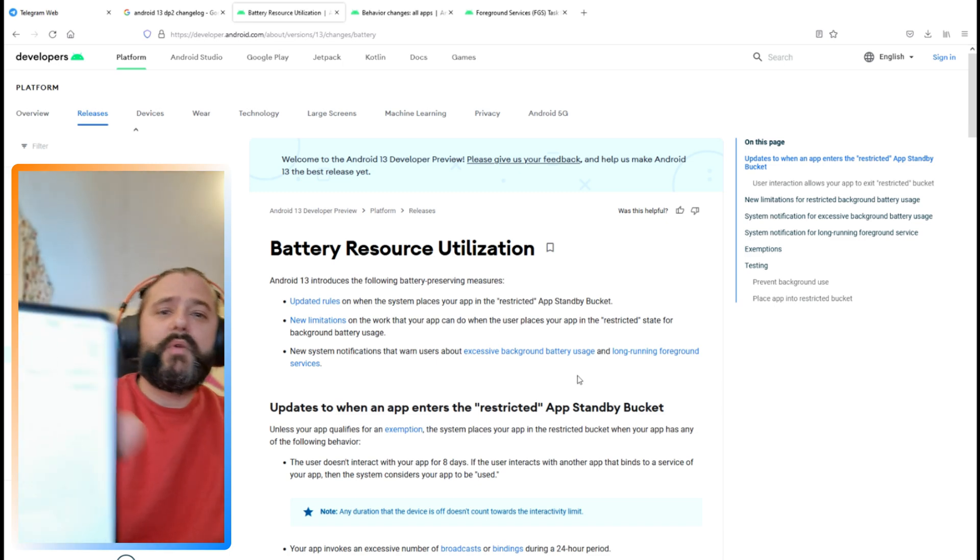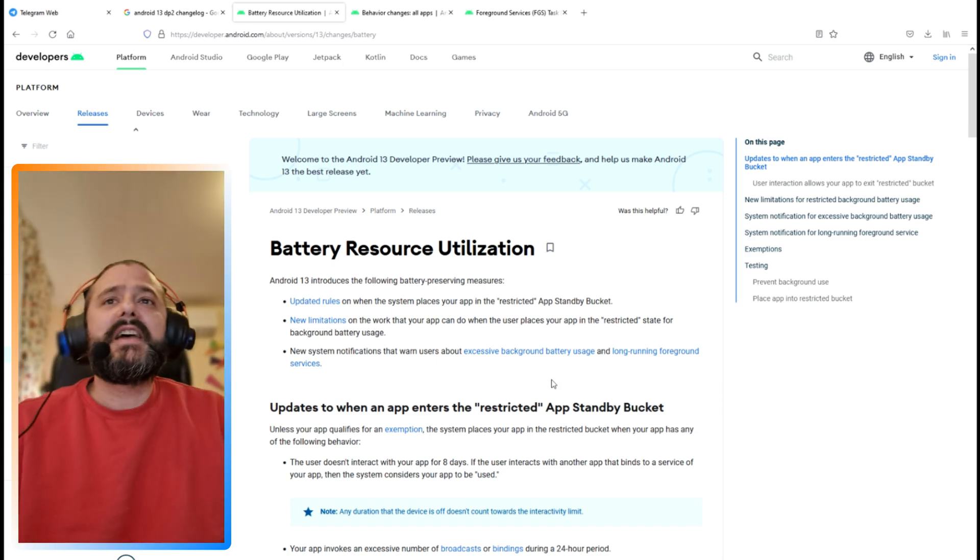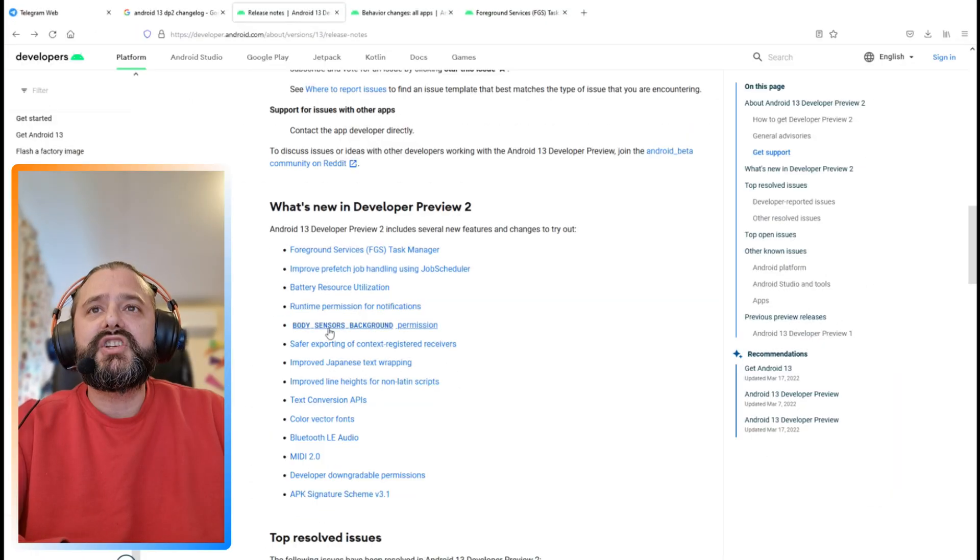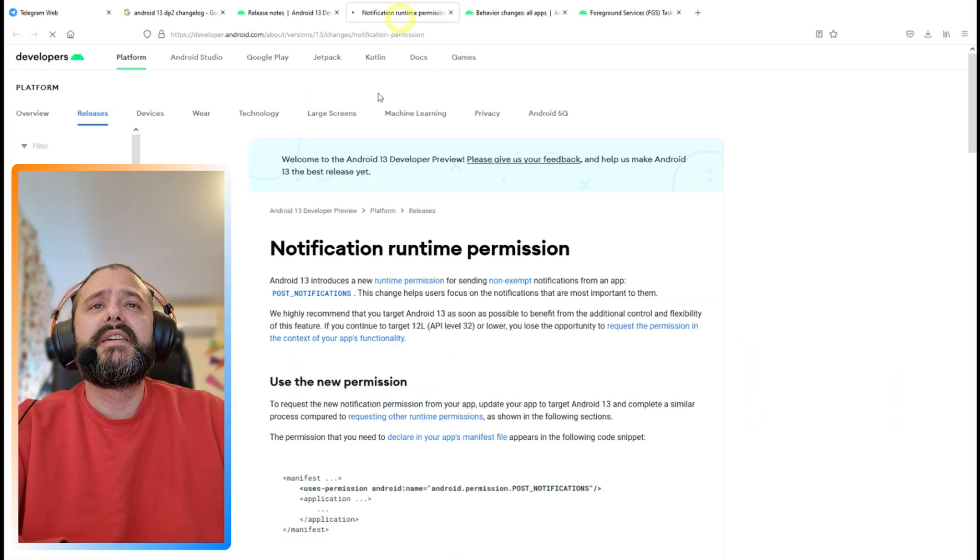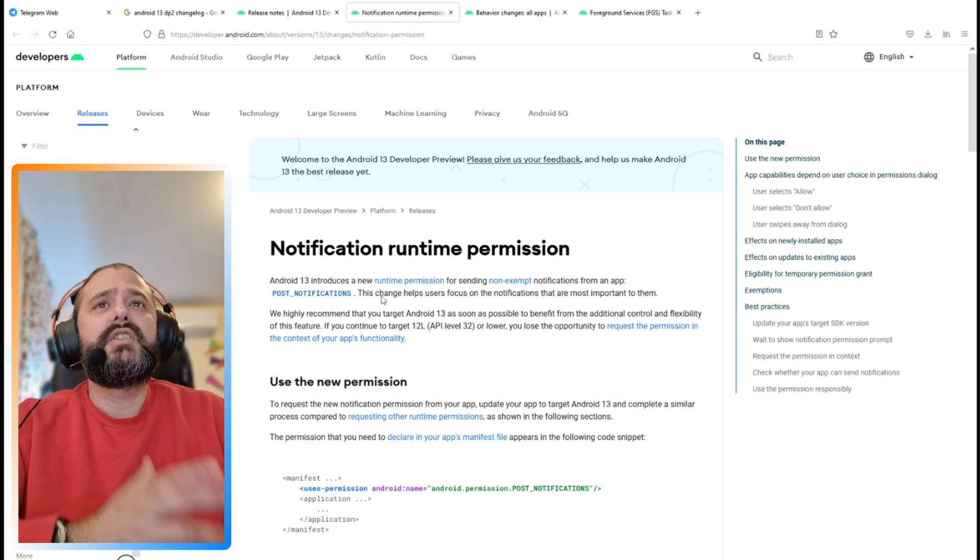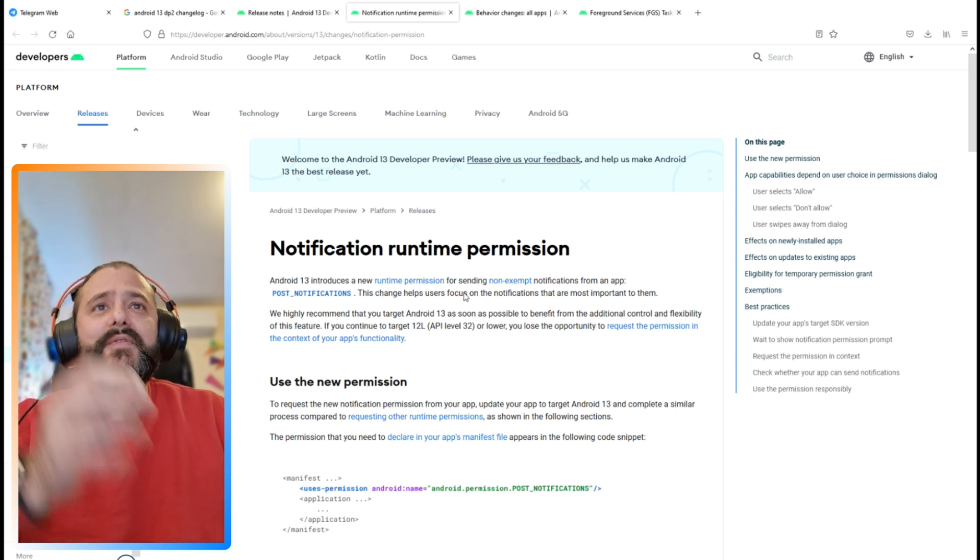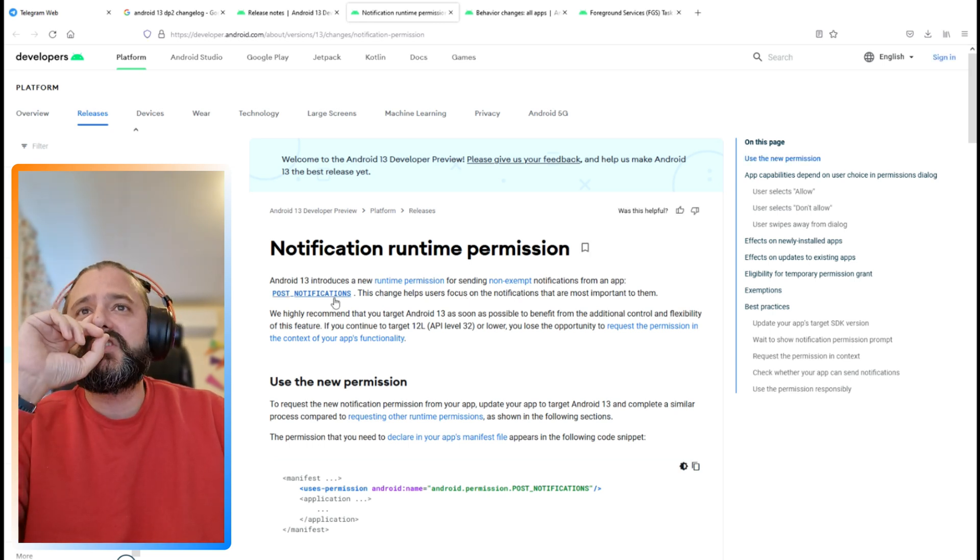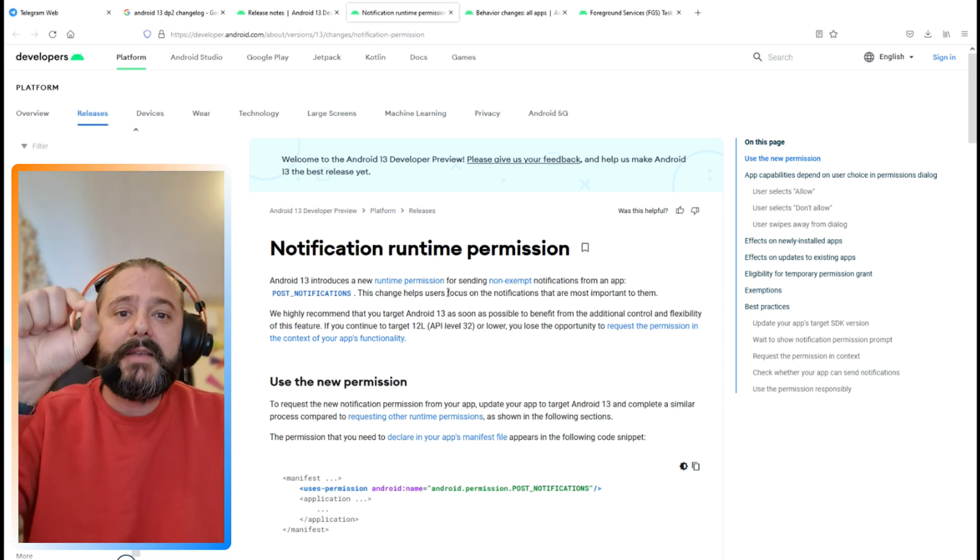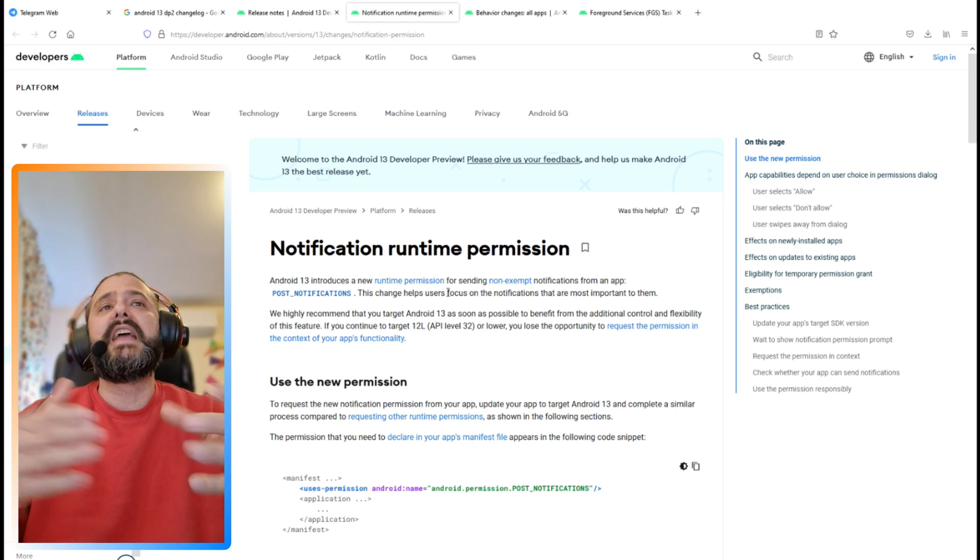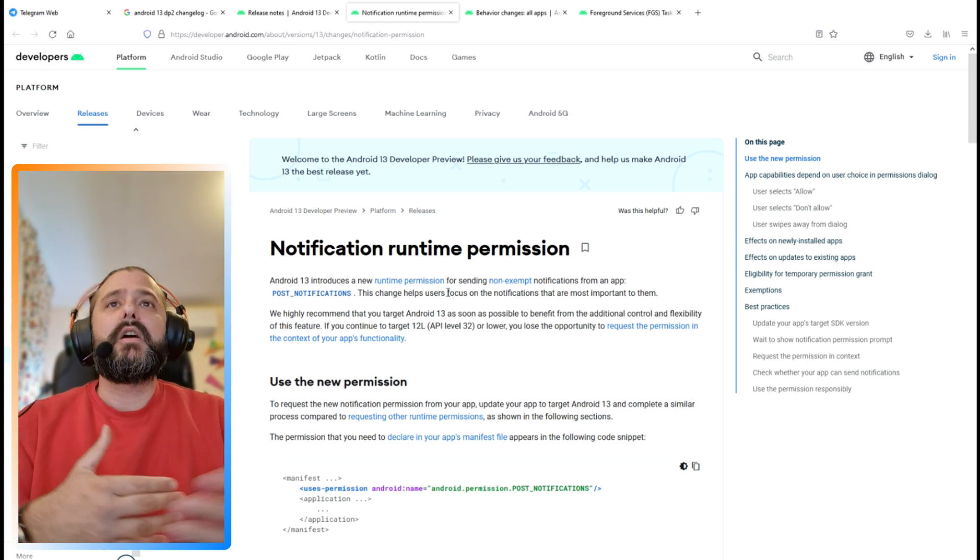Next function is runtime permissions for notifications. Android 13 introduces new runtime permissions for sending non-exempt notifications from applications. This change helps users focus on notifications that are most important to them. So we can expect changes in the behavior of notifications.